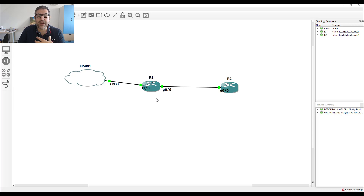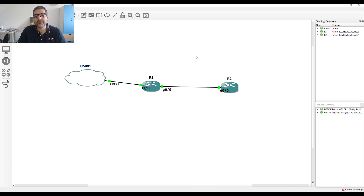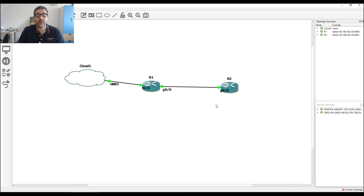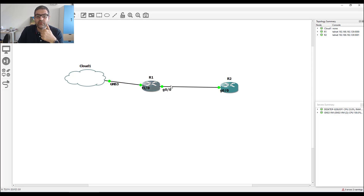I want to configure router one to give IP addresses automatically to anyone connected here. We could have a switch with many devices connected, or a switch with an access point — any device. Anyone connected to this interface on router one, GigabitEthernet 0/0, should be able to get an IP address. So we have to configure the DHCP server. The DHCP server, or dynamic host configuration protocol, can provide to anyone requesting an IP: the IP address, subnet mask, gateway, DNS, and so forth.